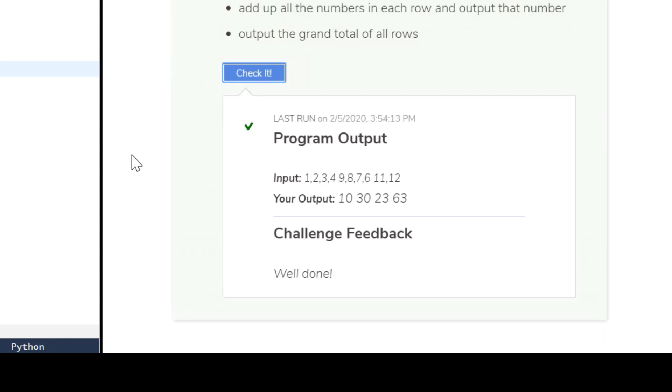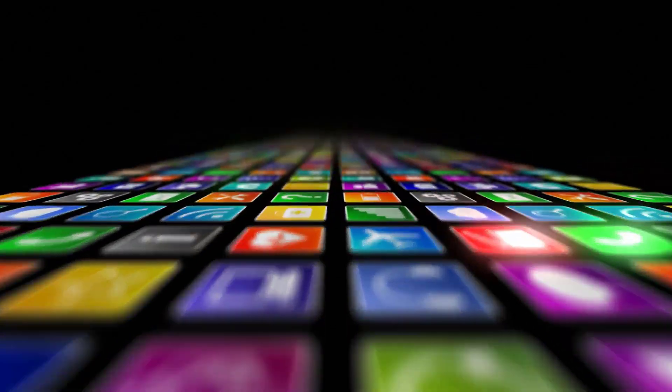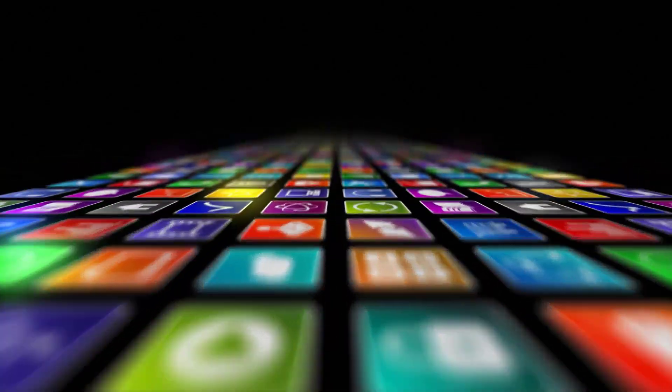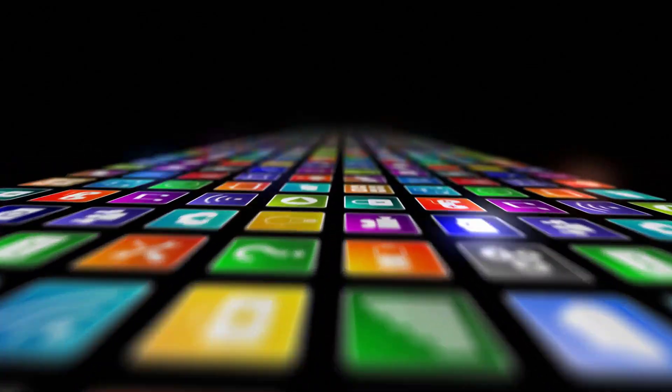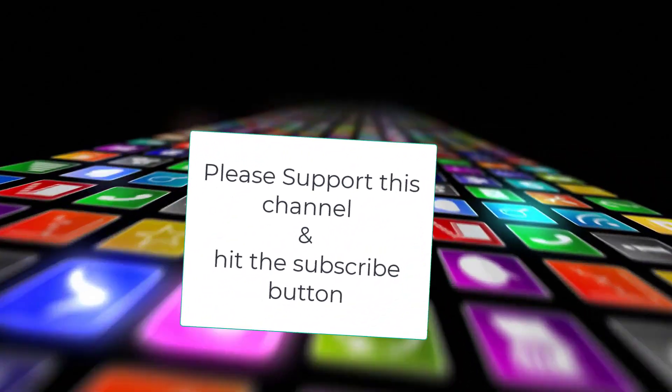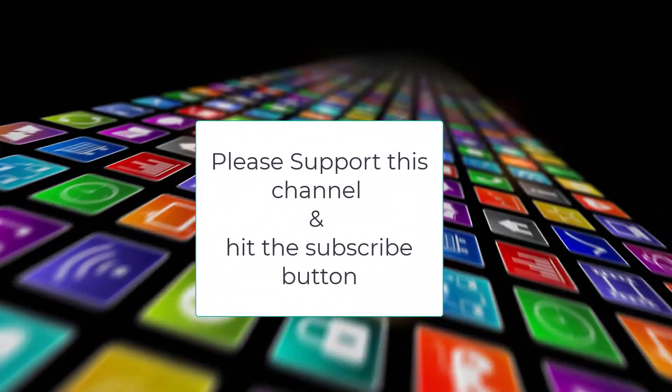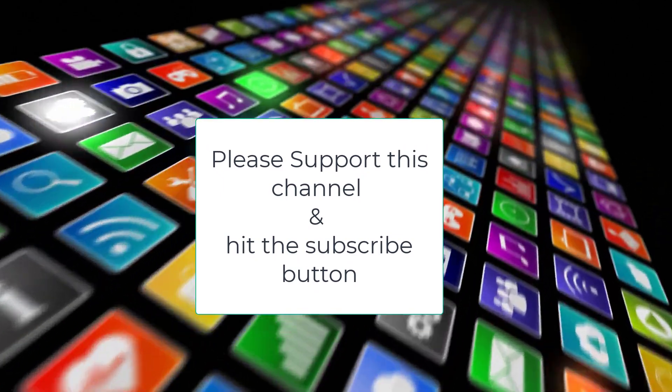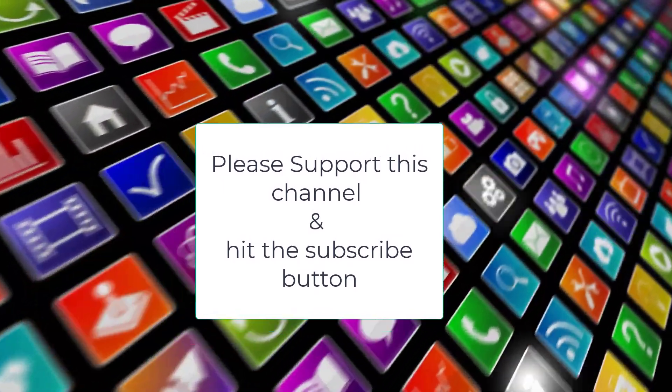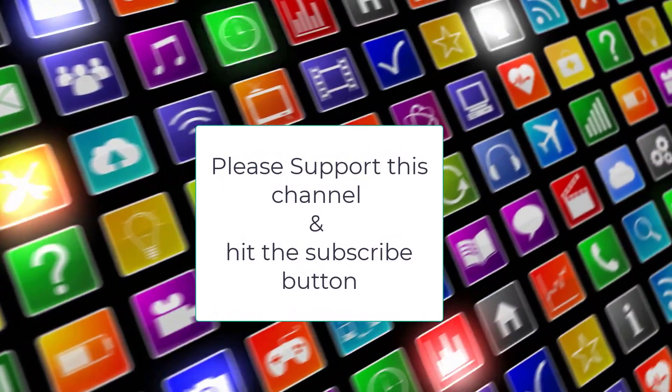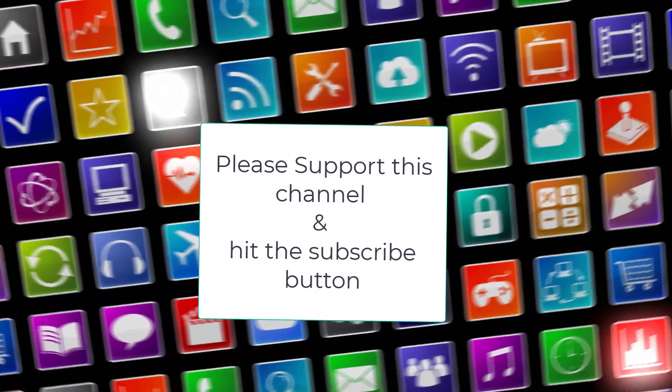So again, if you like the videos, please like them, please subscribe, and see you in the next Kodeo challenge. Thank you.